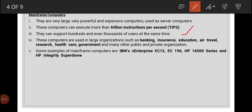Regarding their use: mainframe computers are used in banking — for banks that have branches across an entire country and want to connect all their computers. They are also used by air travel agencies because they have very large numbers of customers who need services simultaneously. They are also used for research purposes in different organizations.